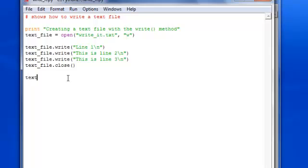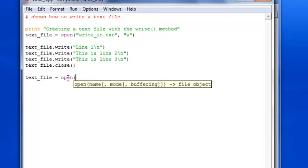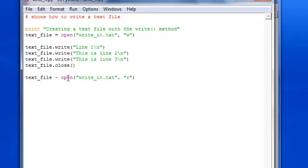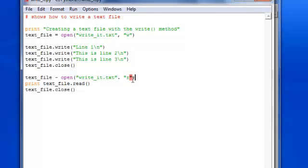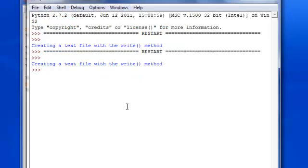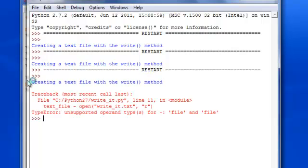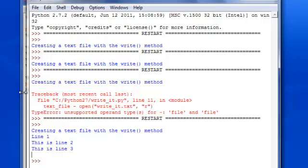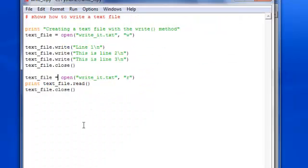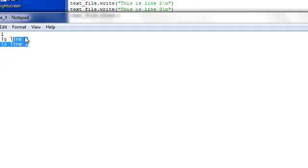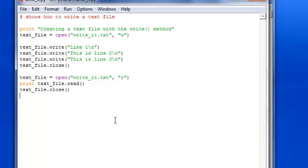Just to prove that this works, you can do a print — here's another way using what we learned from the last tutorial on how to read stuff. Just use the 'r' mode. There we go: line one, this is line two, line three. That's how you prove it actually works, or you can go to the physical file and find it right there.